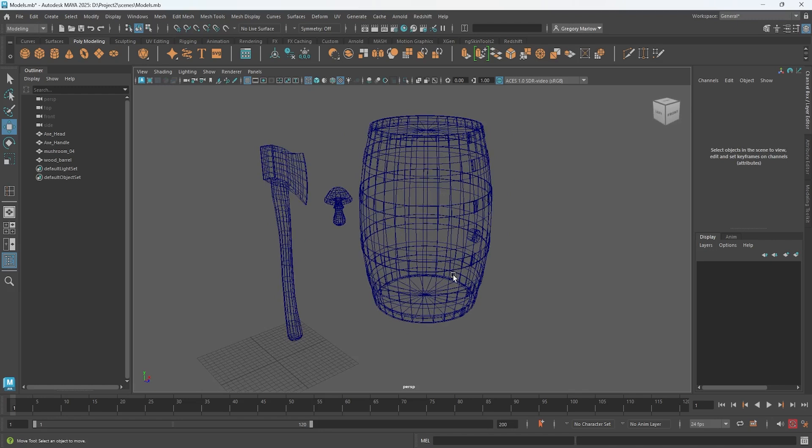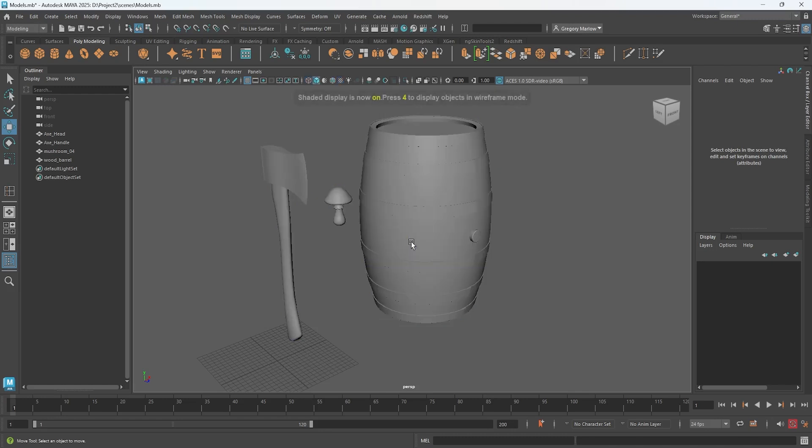When we say rendering here we're really saying we're going to calculate the lighting, calculate the materials and the physical properties of these objects so we can see them. This is how we can view our model. If I press four we see it in wireframe view, but if I hit five or even six we're seeing it in shaded view.